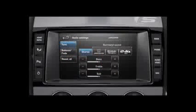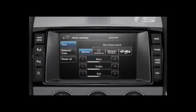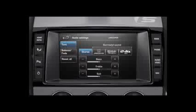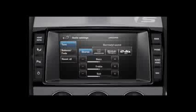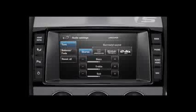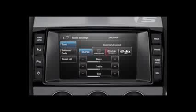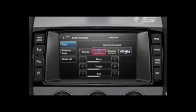When activated, the ProLogic 2X, DTS Neo6 and Meridian systems provide amazing multi-channel surround sound from any stereo source. Touch the Dolby ProLogic 2X, DTS Neo6 or Meridian soft keys to use multi-channel surround sound, or select stereo to switch surround sound off.